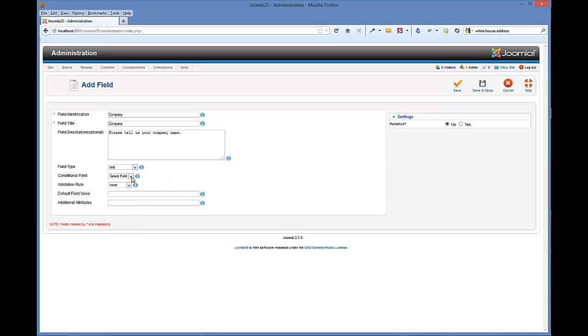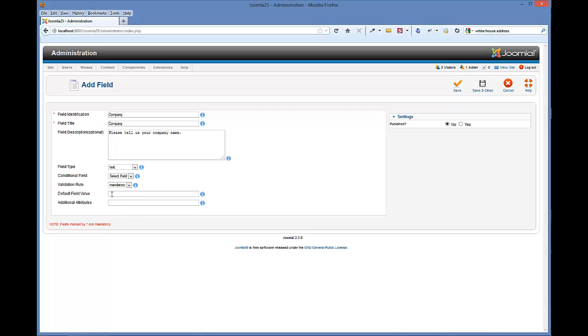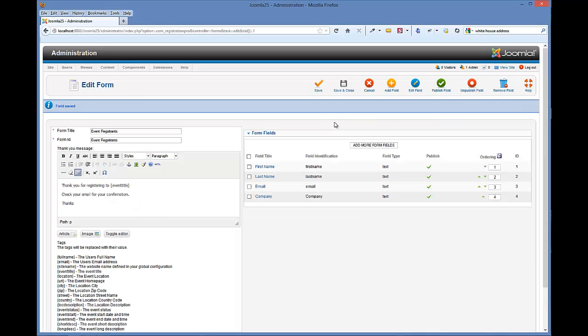And it's not a conditional field of any other field, so there's nothing there to choose. And the validation rule, we're going to make this a mandatory form field. We don't want to have a default value or any attributes to this. And we do want to publish it. So we'll just hit save and close.